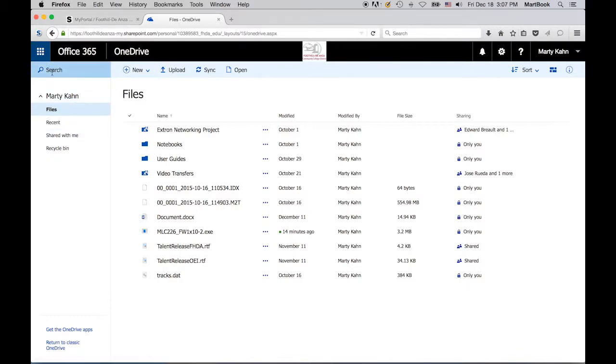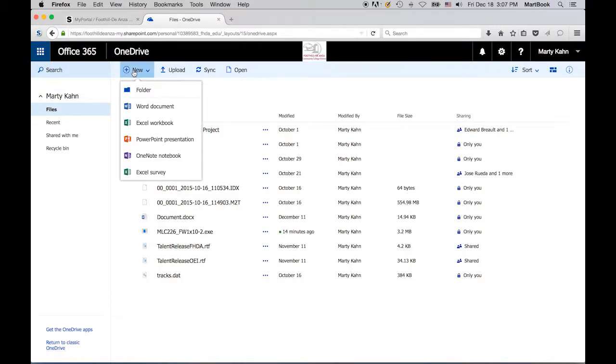Just above my name, you'll see a search window, which searches your OneDrive storage. Just to the right of that is the New button, which allows you to create a new folder or a new Office document.